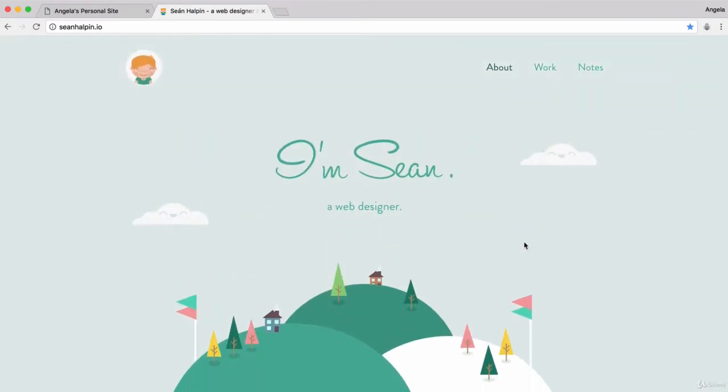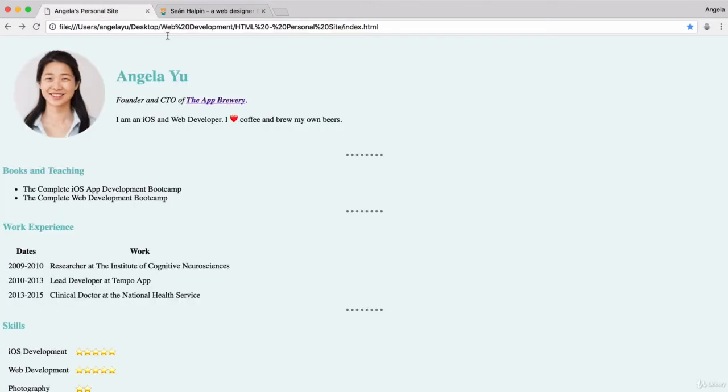So we're going to pay homage to one of the best personal sites on the Internet, which is this website by Sean Halpin. And for the rest of this module, we're going to make a website that looks more similar to this and less similar to our computer science professors' CV websites.